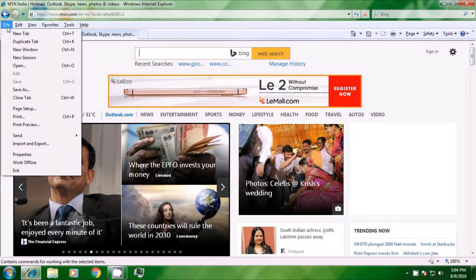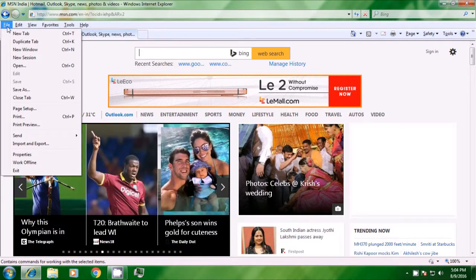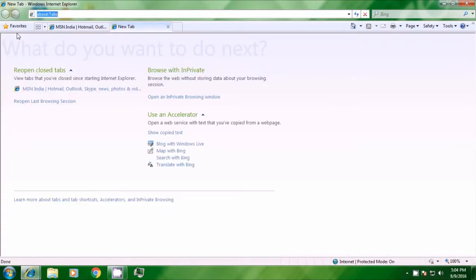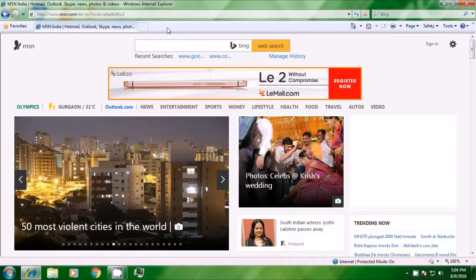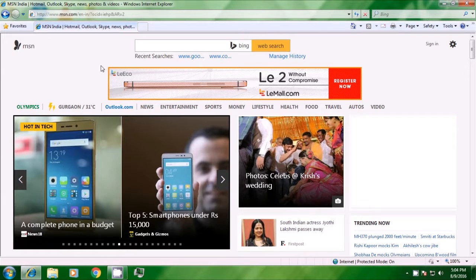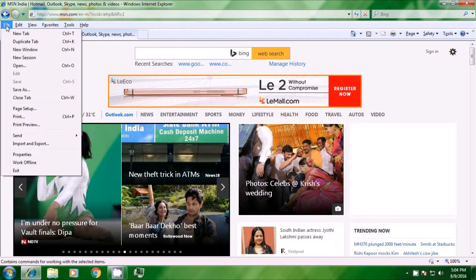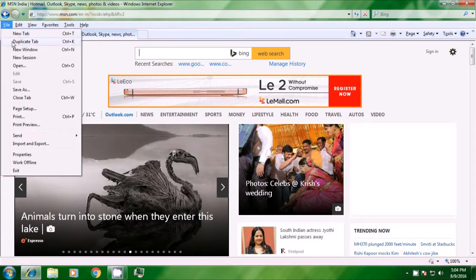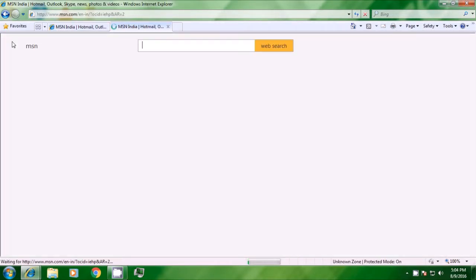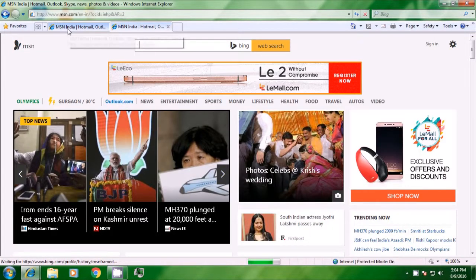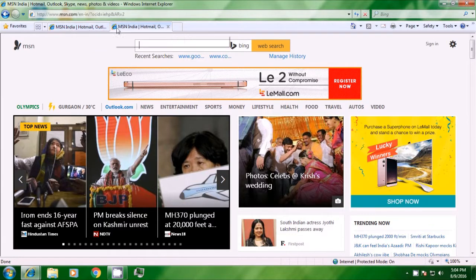Here there are many options. You can click on new tab and you can see that a new tab opens for you. If you don't need it right now, you can just click here and close it. You need to press Alt again to show the menus. Click on file and you can see there is a tab for duplicate tab. If you click on duplicate tab, a similar tab which was already open will open up for you. This way you can have a duplicate tab.